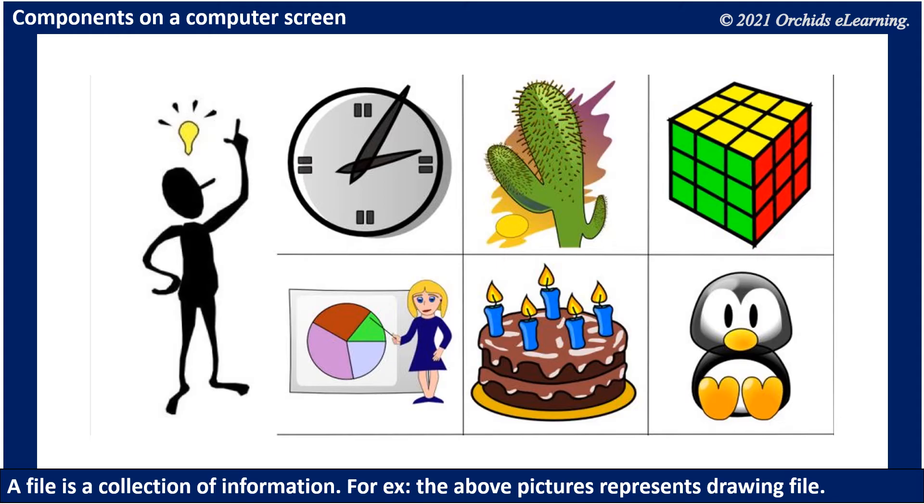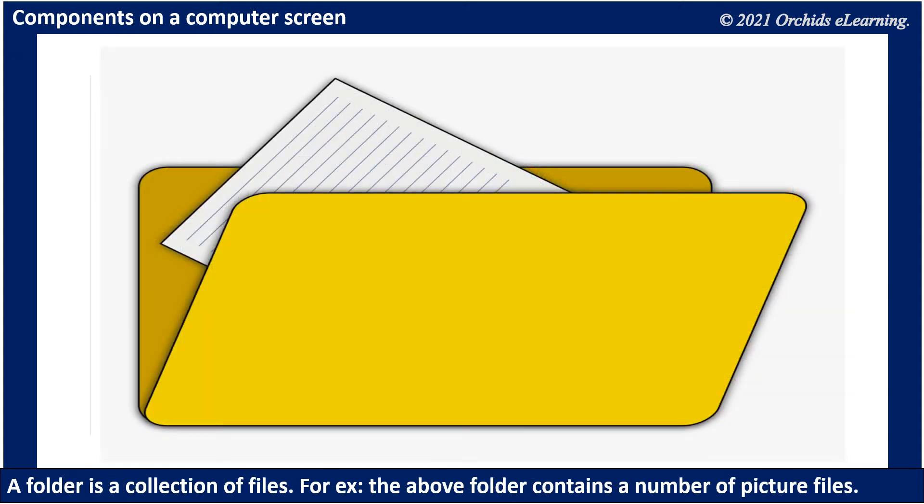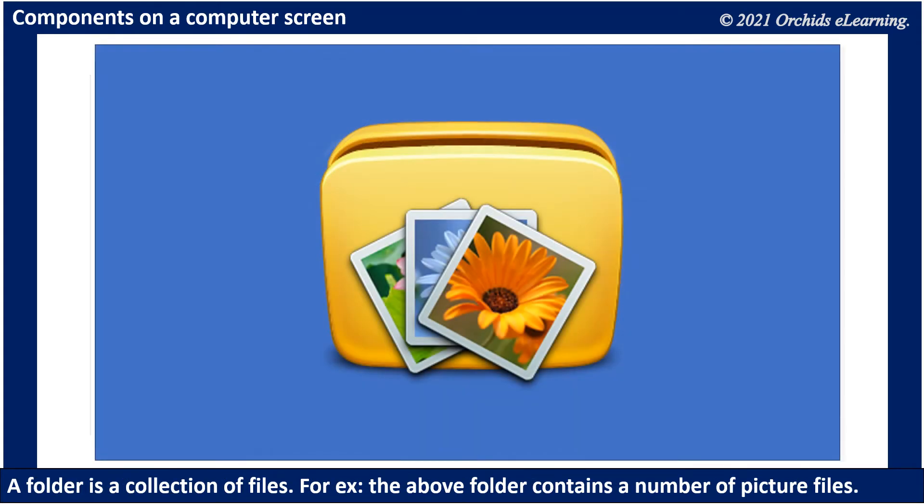A folder is a collection of files. For example, the above folder contains a number of picture files.